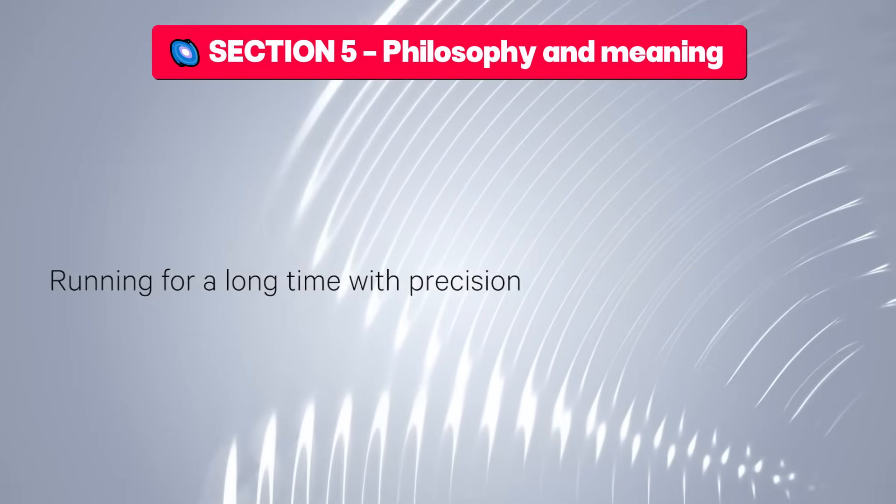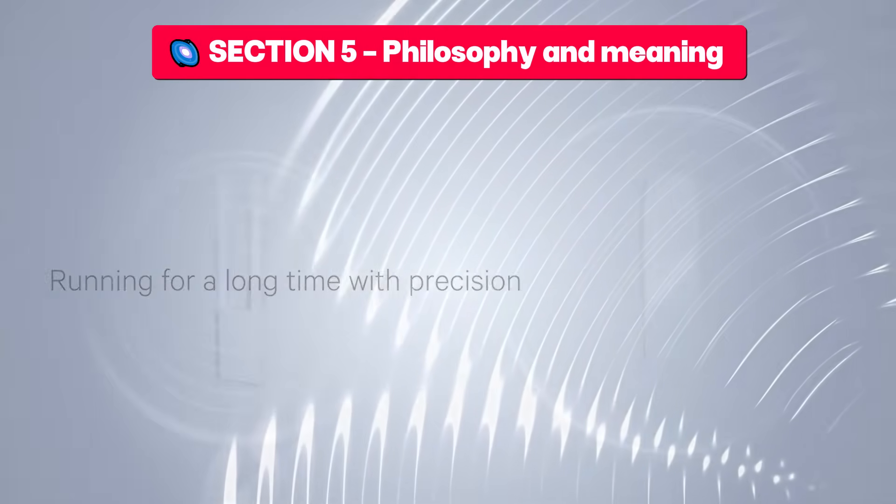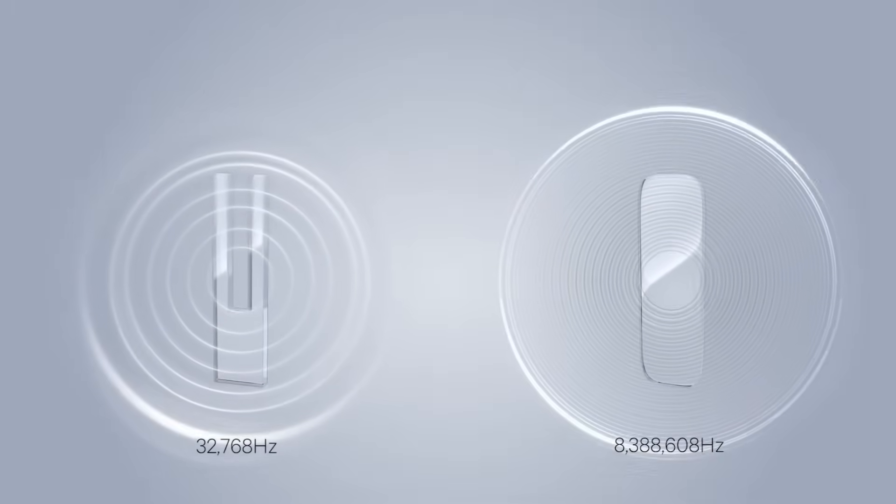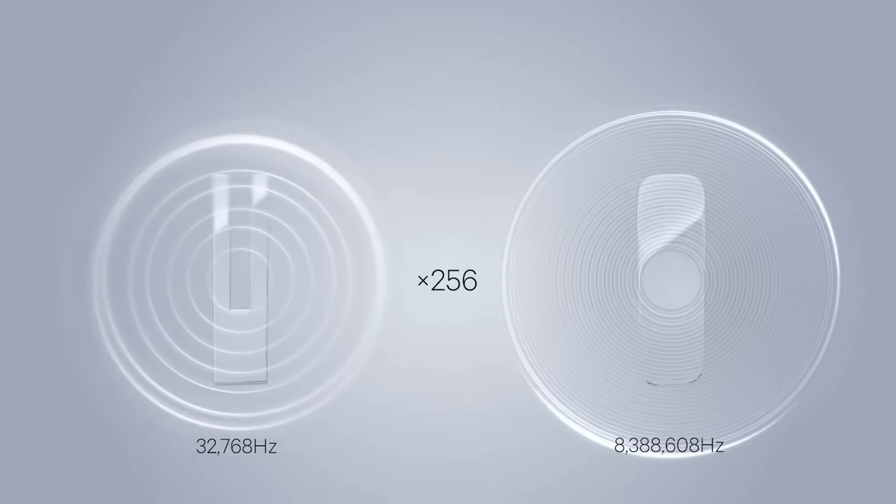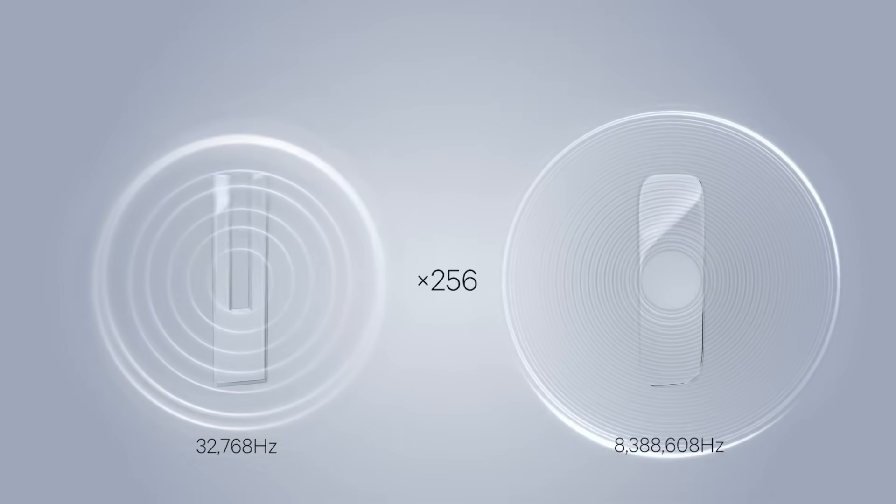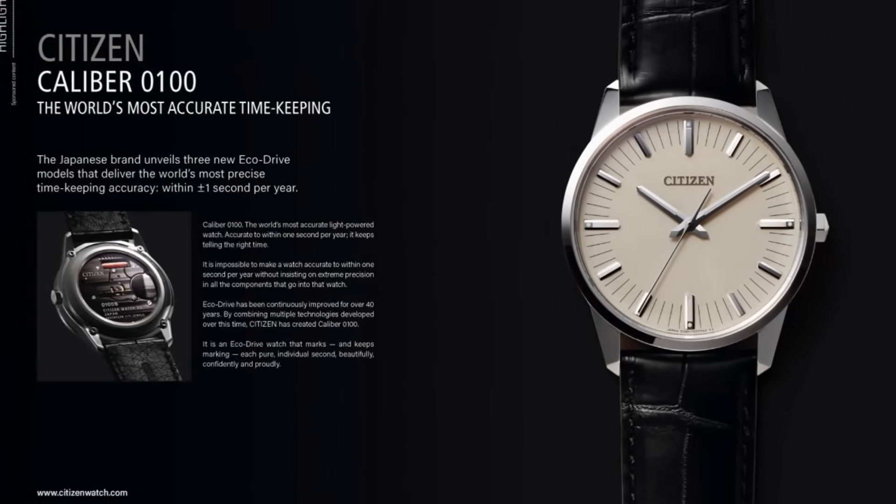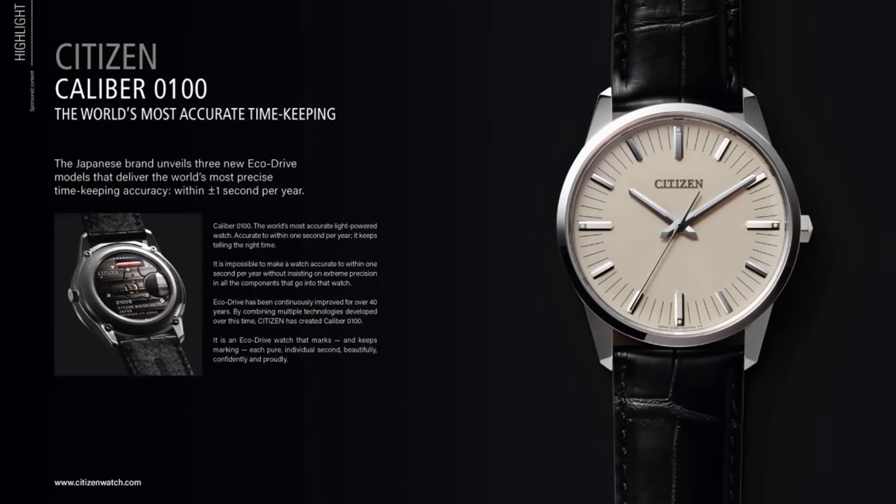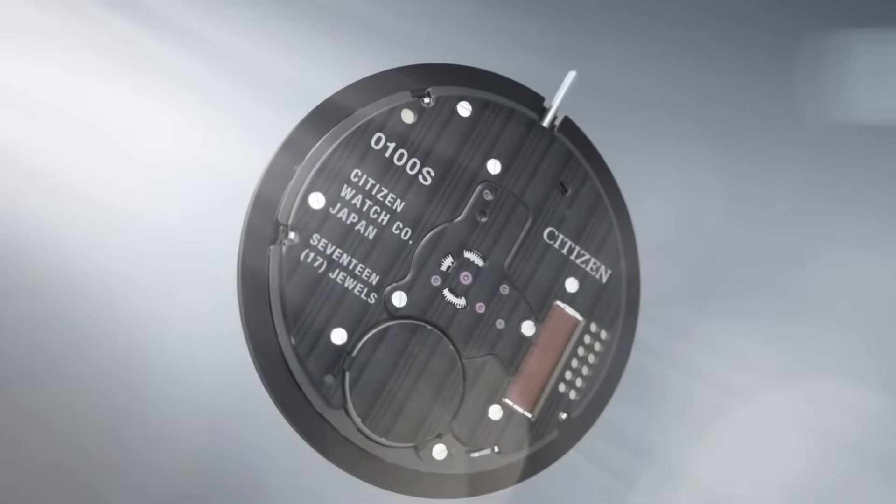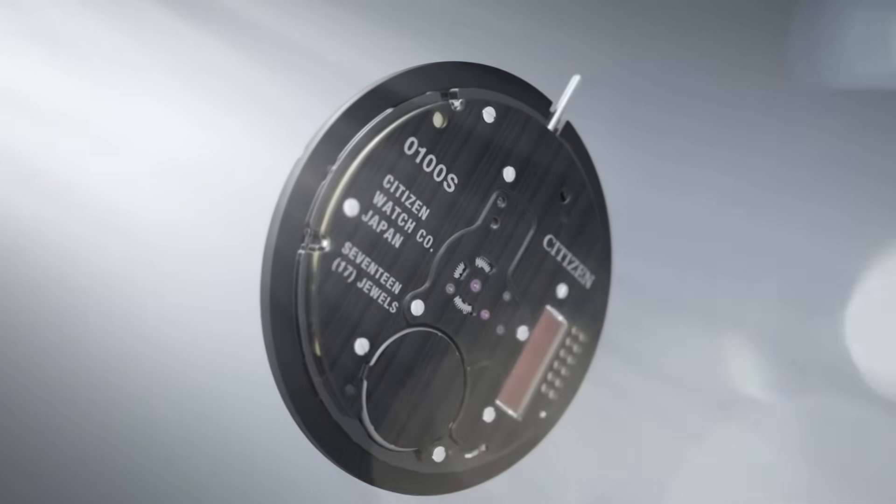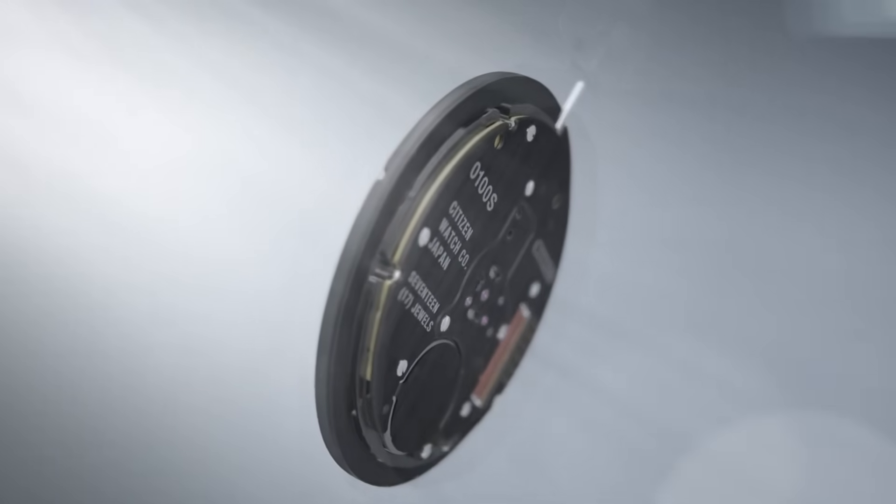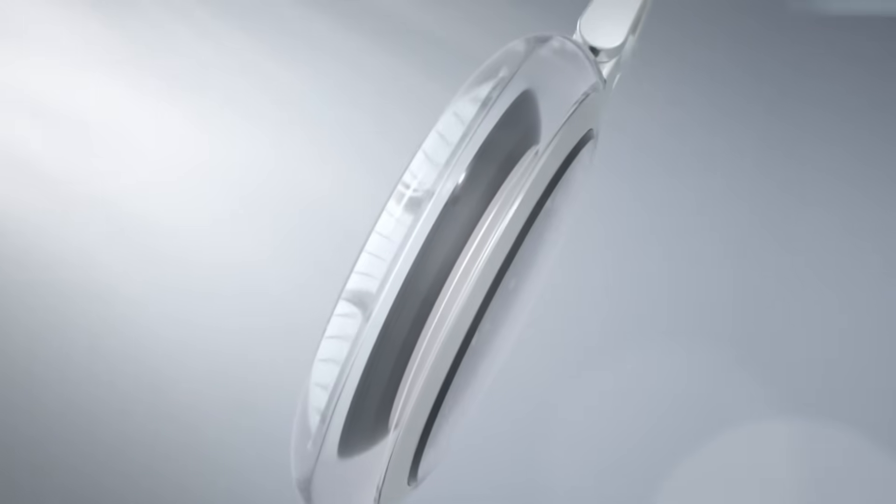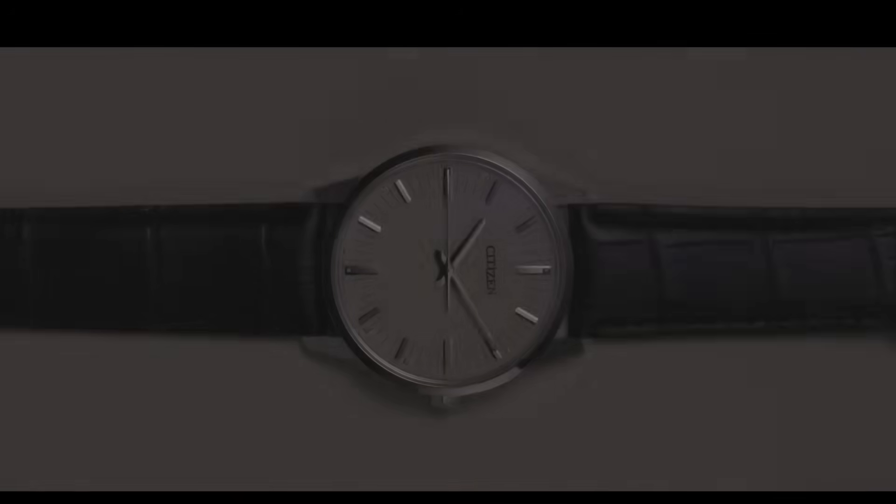Section five: philosophy and meaning. The Caliber 0100 is not just a technological demonstration - it is a statement of principles. It represents the Japanese vision of time as something immutable yet alive. While Swiss watchmaking exalts mechanical art and tradition, Citizen seeks something quieter, more spiritual - the harmony between nature, energy, and precision.